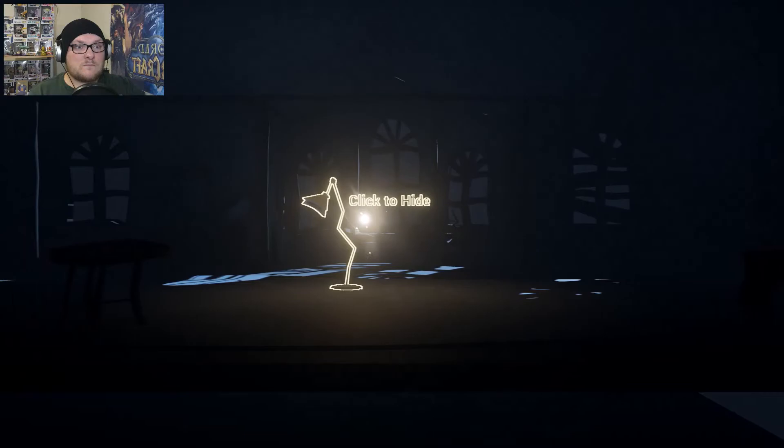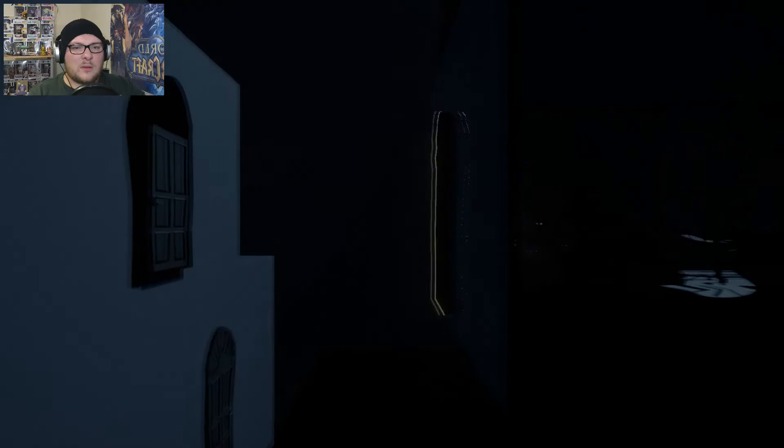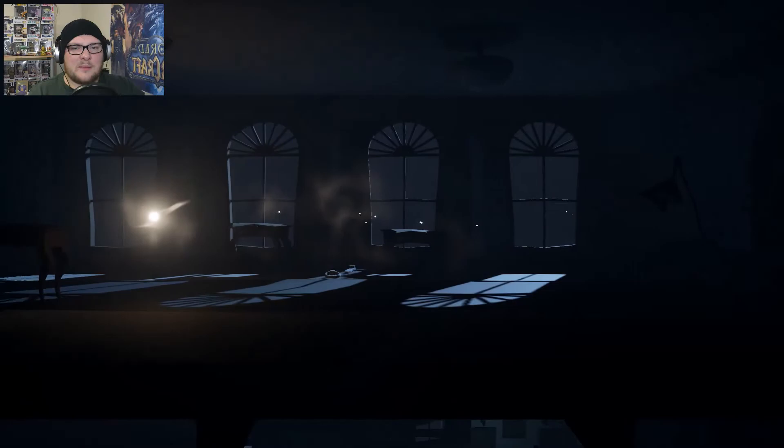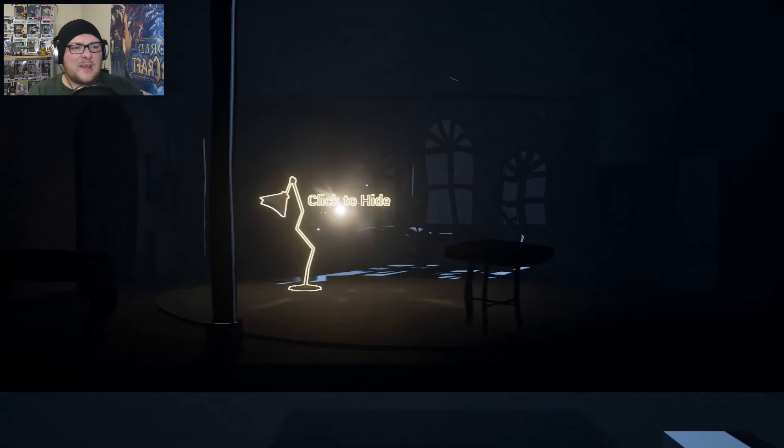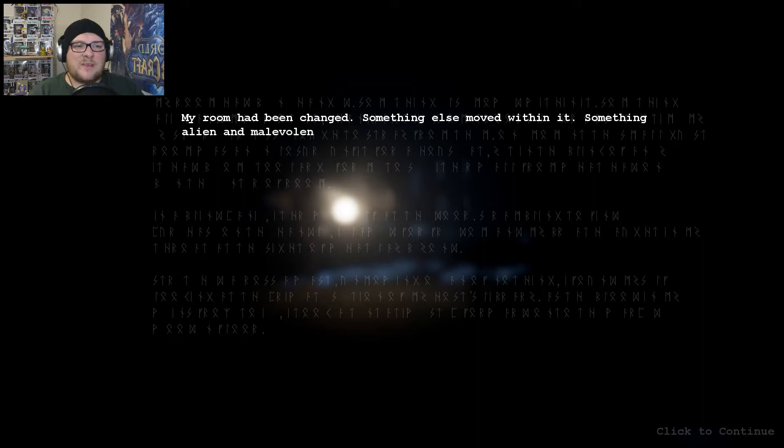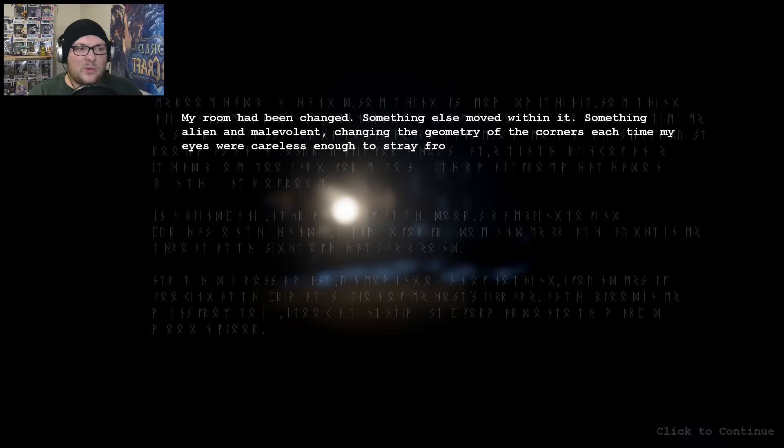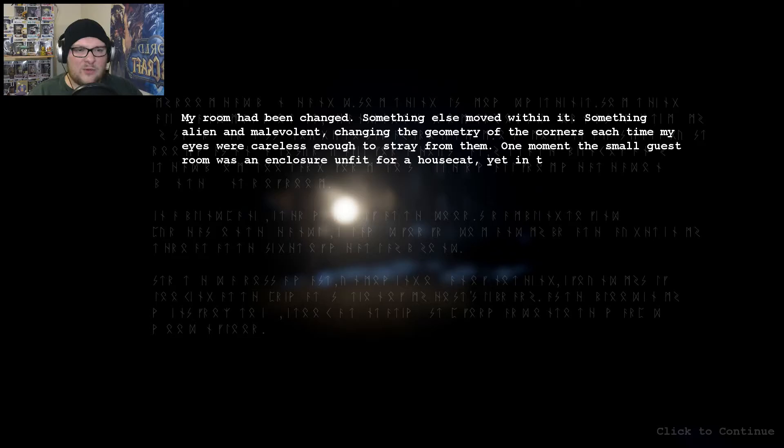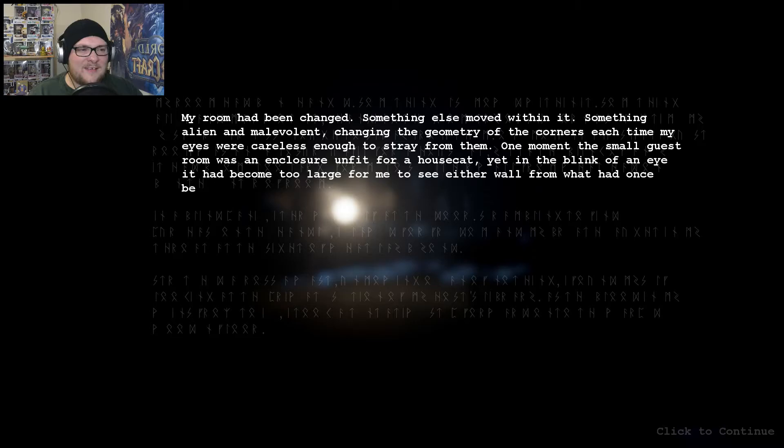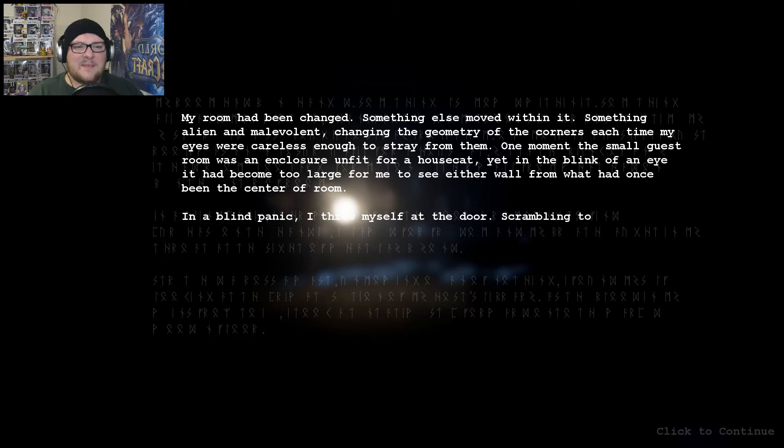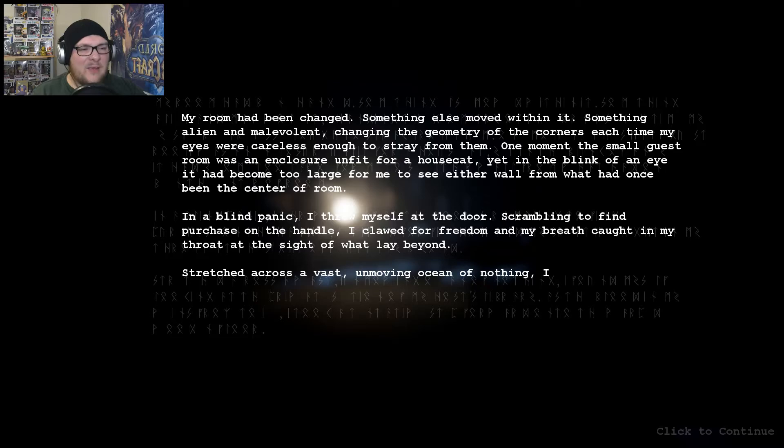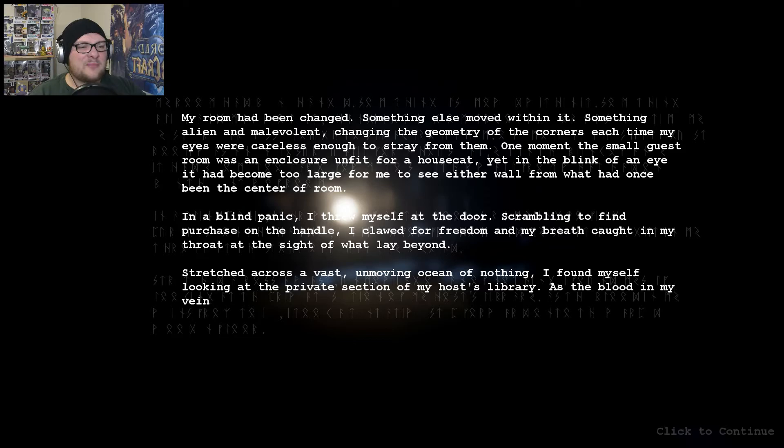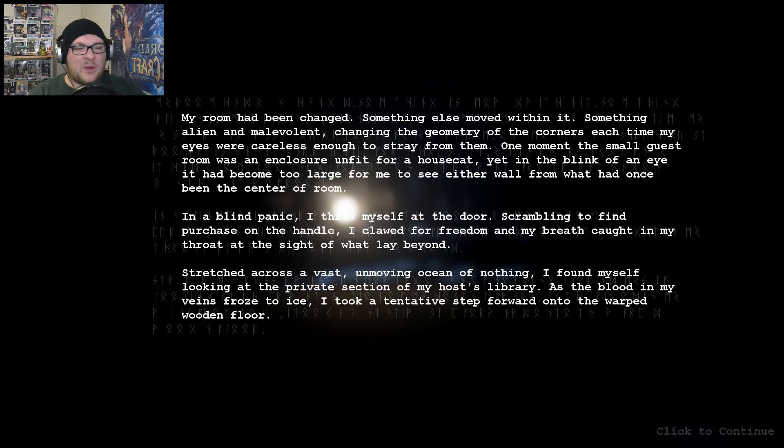Oh, this is back here. Oh, this door's open now. Okay. I'm in the bathroom. There's a convenient number of lamps laying around for me to hide in. My room had been changed. Something else moved within it. Something alien and malevolent, changing the geometry of the corners each time my eyes were careless enough to stray from them. One moment the small guest room was an enclosure unfit for a house cat, yet in a blink of an eye it had become too large for me to see either wall from what had once been the centre of room. Be in the centre of room. Okay. In a blind panic, I threw myself at the door, scrambling to find purchase on the handle. I clawed for freedom and my breath caught in my throat at the sight of what lay beyond. Stretched across a vast unmoving ocean of nothing, I found myself looking at the private section of my host's library. As the blood in my veins froze to ice, I took a tentative step forward onto the warped wooden floor.